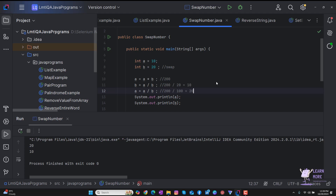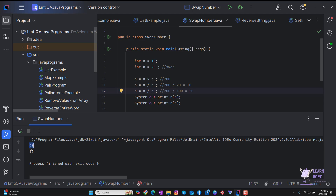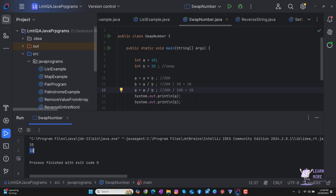Whatever logic you feel comfortable with, you can use either the addition and subtraction logic or the multiplication and division logic — both give the same output. The value of a is 20 and the value of b is 10. This is how we swap two numbers without using a third variable. Hope you now understand. If you have any more questions, you can use the comment section where I will reply proactively. Keep learning and thanks for watching.